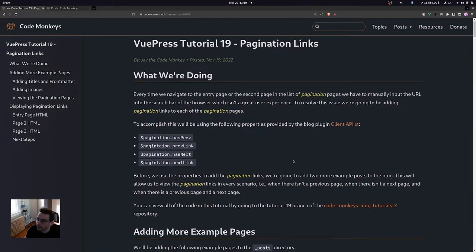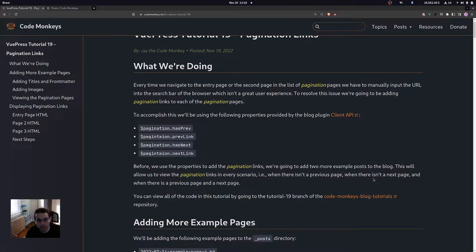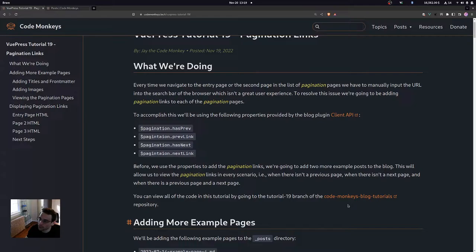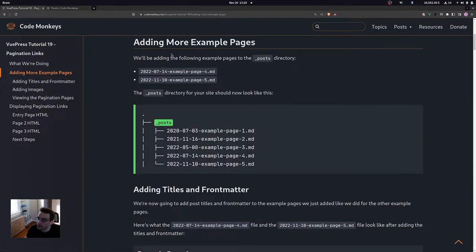Before we use those properties to add the pagination links, we're going to be adding two more example posts to the blog. This will allow us to view the pagination links in every scenario: when there isn't a previous page (like on the entry page), when there isn't a next page (like on the last page), and when there is both a previous and a next page. You can view all the code in this tutorial in the tutorial 19 branch of the Code Monkeys blog tutorials repository.